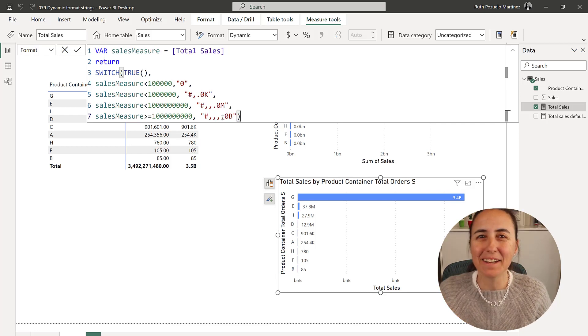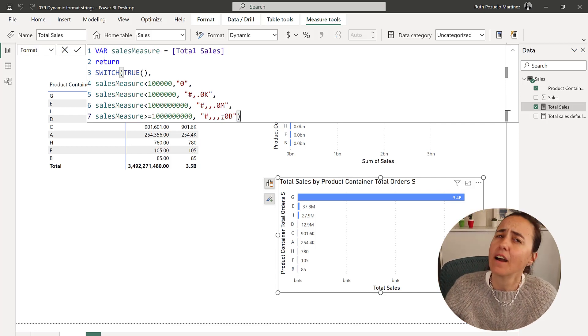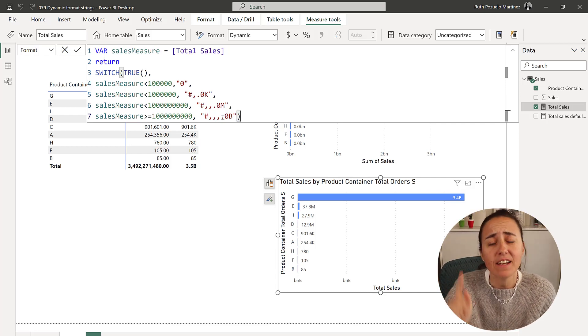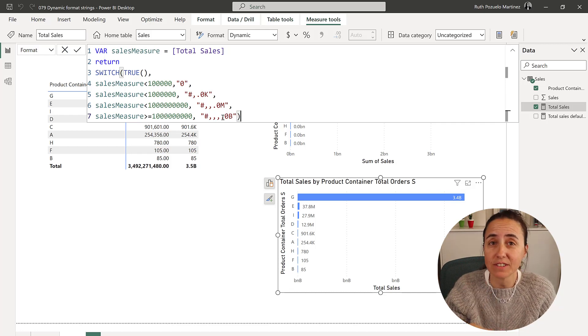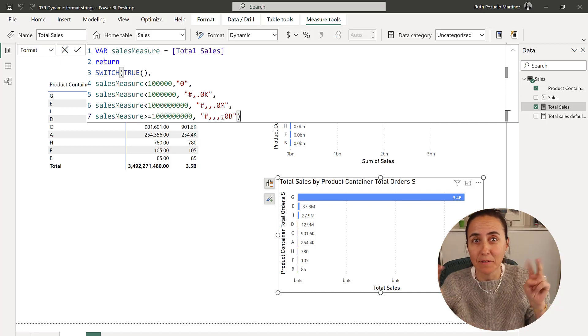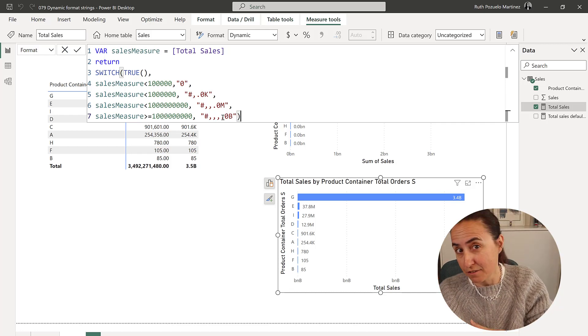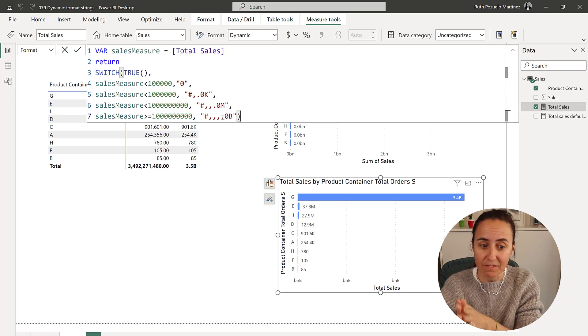And you guys told me like, Ruth, why don't you use selected measure? And I was like, can you use selected measure? Yes, you can. Yes, you can, because this is like, hopefully the introduction of calculation groups in Power BI desktop natively.